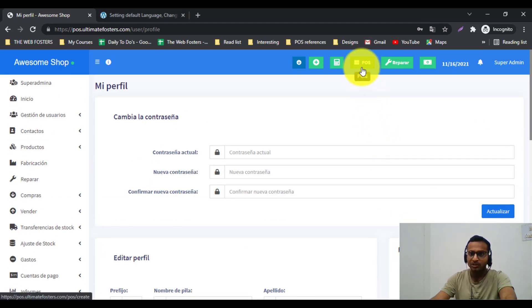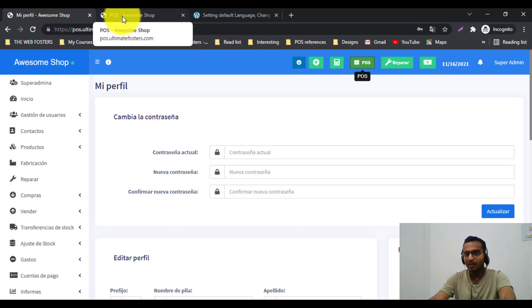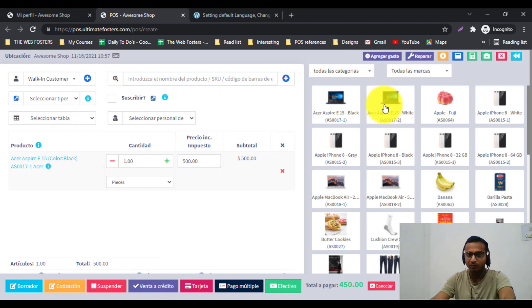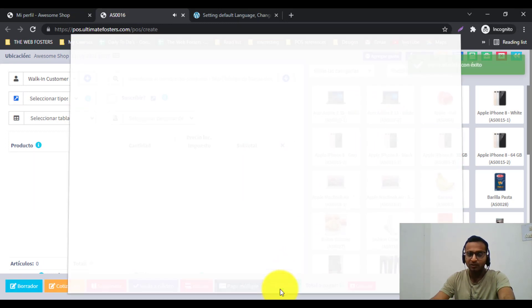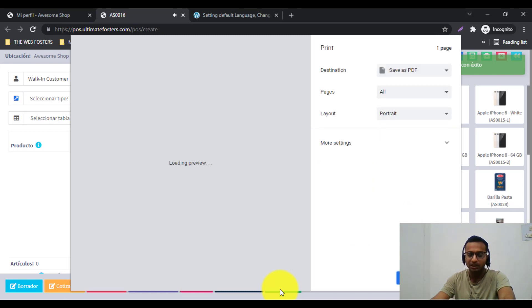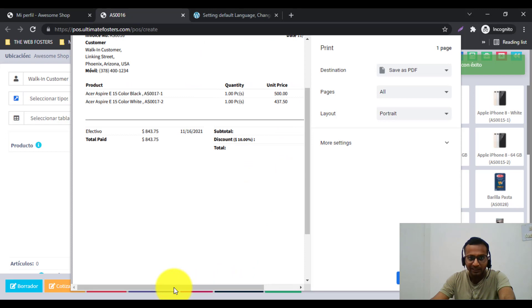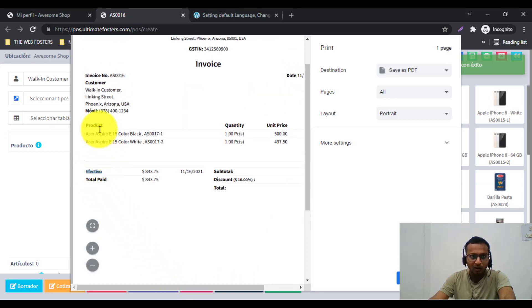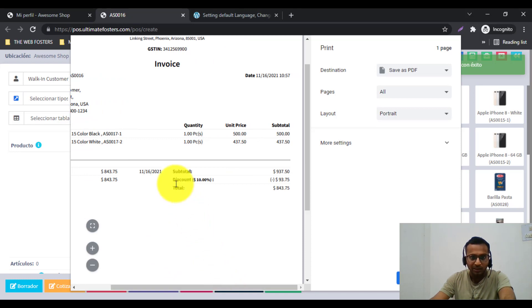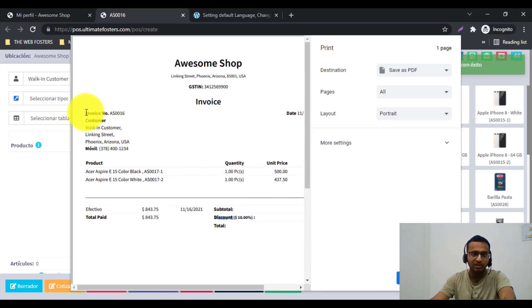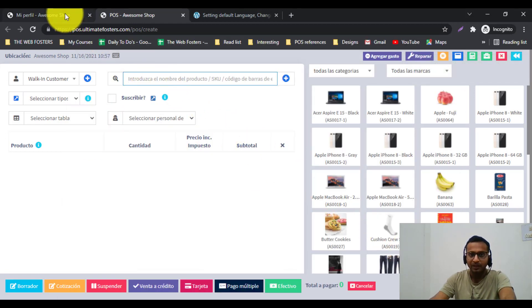All the invoicing language will also change. I have selected Spanish now and I will add a few products and save. After saving, you can see the invoice is displayed in Spanish — the invoice number, customer, mobile number, subtotal, discount — all these labels are in Spanish. You can define these inside the invoice layout, which is covered in a separate video.